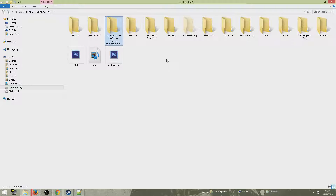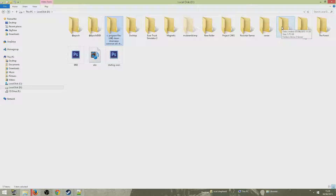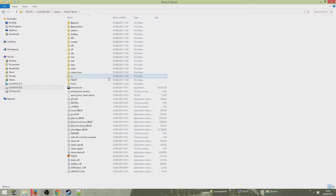Go to wherever you saved your server folder, as I showed you in part one. If you didn't see that part I'll leave the link in the description so you guys can check it out and find out how to set the server up. Once you find where you put your server, go to the at-Epoch-High folder.